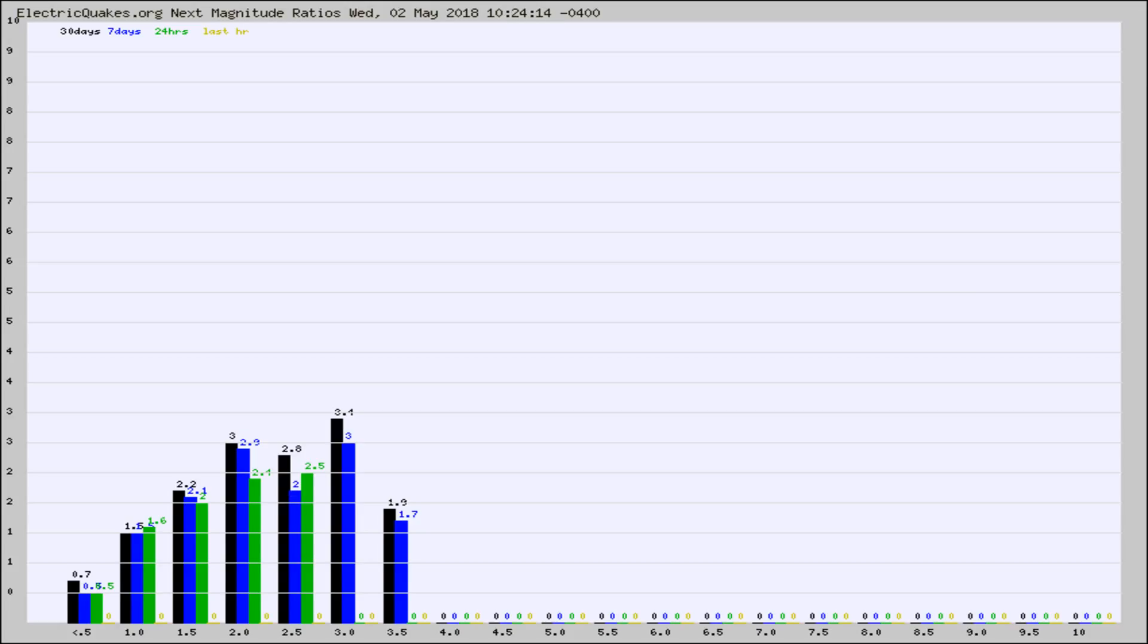Again, the black column is 30 days, blue is 7, green is 24 hours, and gold is in the last hour.